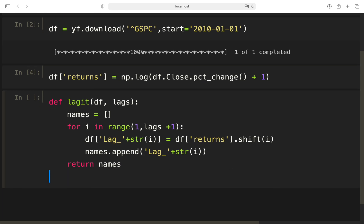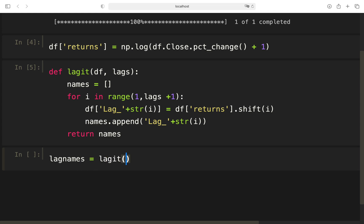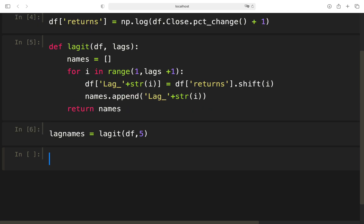So what is happening when I'm calling this function? First of all, my dataframe which I'm providing is getting manipulated and is getting lags added to it as columns. And I'm also getting the names of the lags here. So if I want to call it properly, I can just define a variable here, lag names, and taking lagged, provide our dataframe, and let's start with five lags.